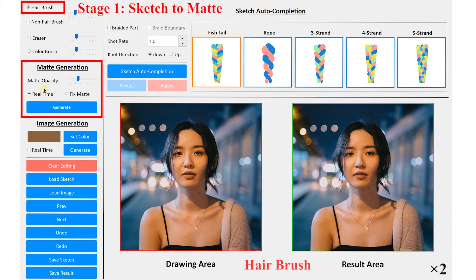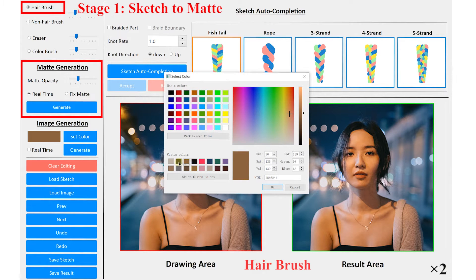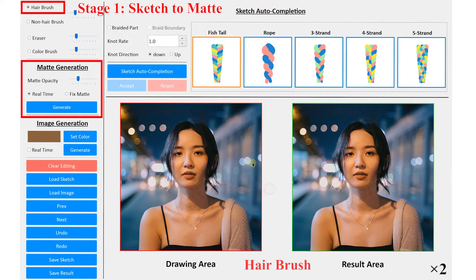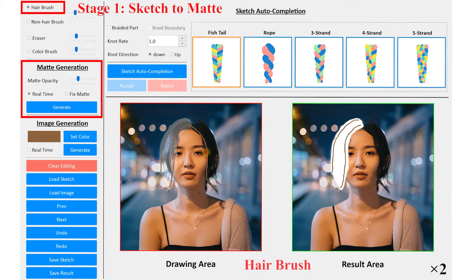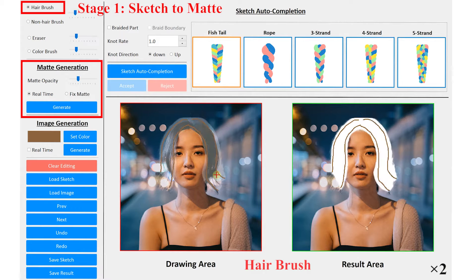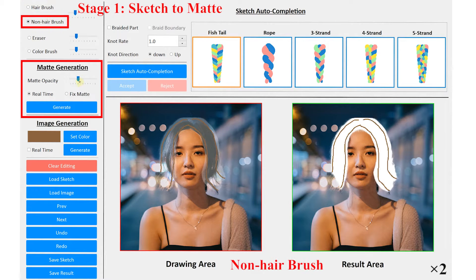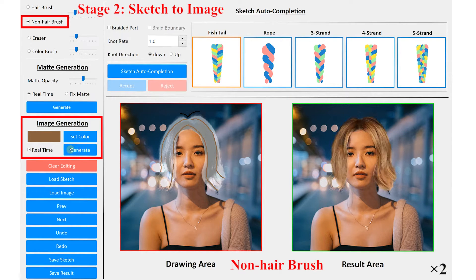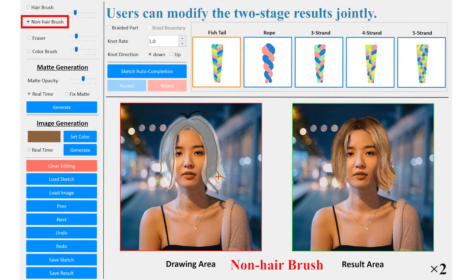First, you can choose the hair brush and initialize one desired hair color. Then draw several strokes to define a hair mat. You can also switch to the non-hair brush to refine the hair mat. Next, click the image generation button and obtain the generated hair image.